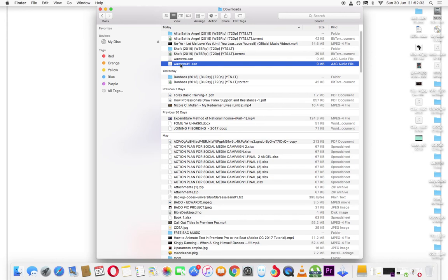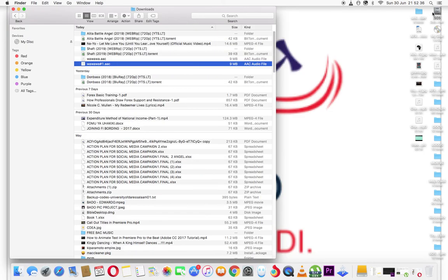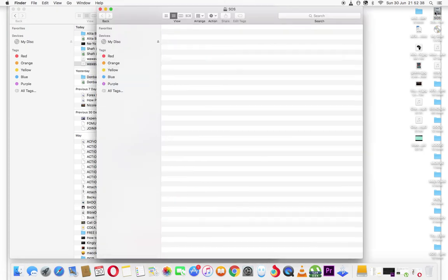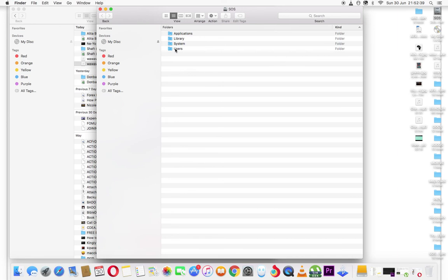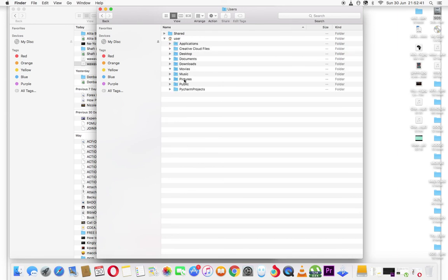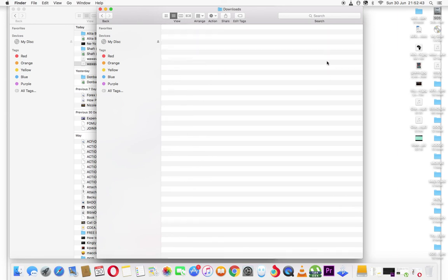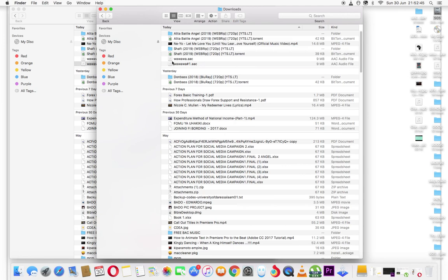If you don't know how to go to downloads, you go through this step. You come to hard disk, then you come to users. You will find it there. This is it—'wa wa number one'.